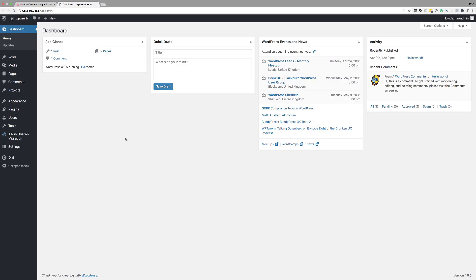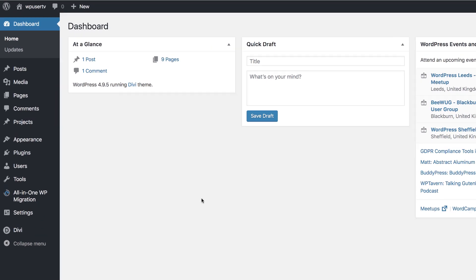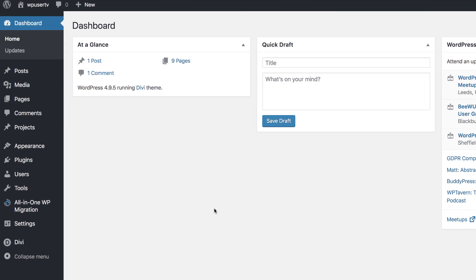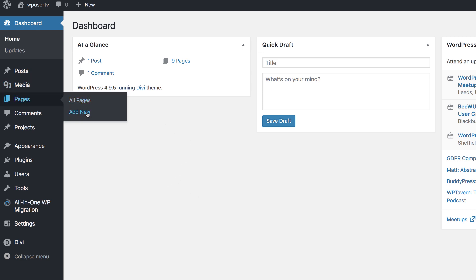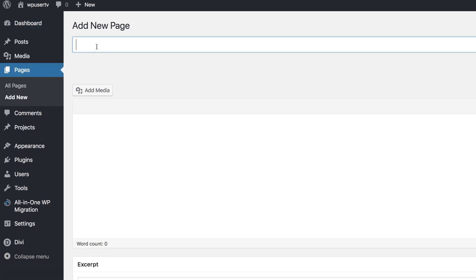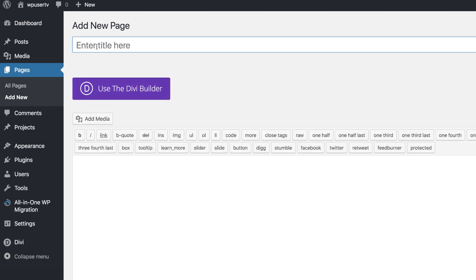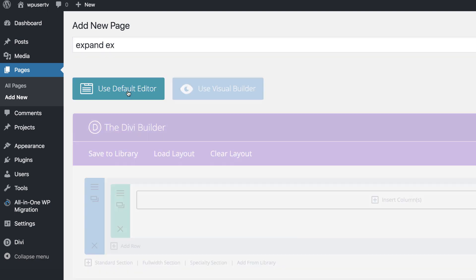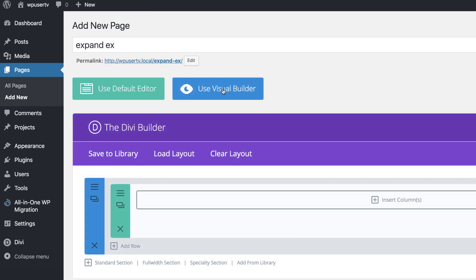Right now I'm in my admin dashboard, so the first thing I'm going to do is create a brand new page. I'm going to come over here to Pages and click on Add New. We can call this page whatever we want — I'm just going to call this 'expand example.' I'm going to click on Use the Divi Builder and then go straight over to the visual builder.